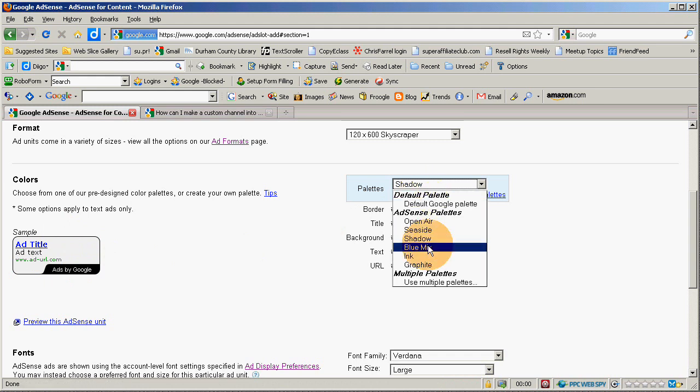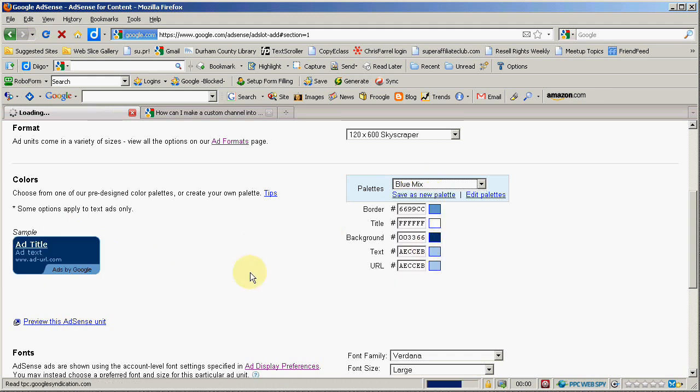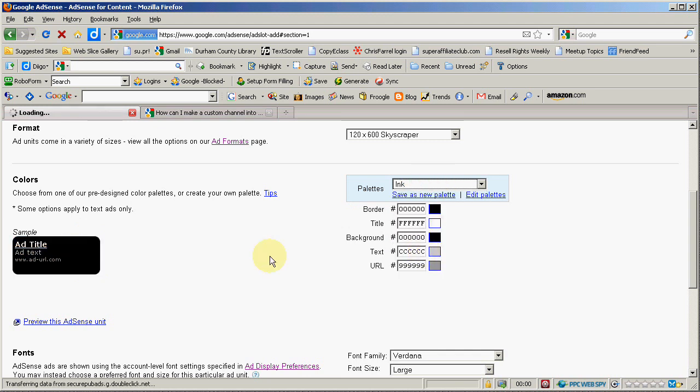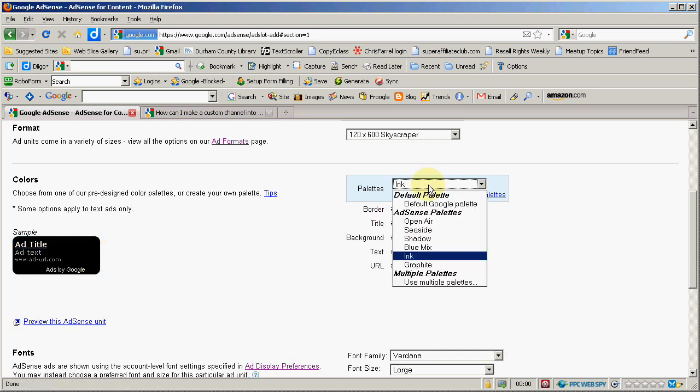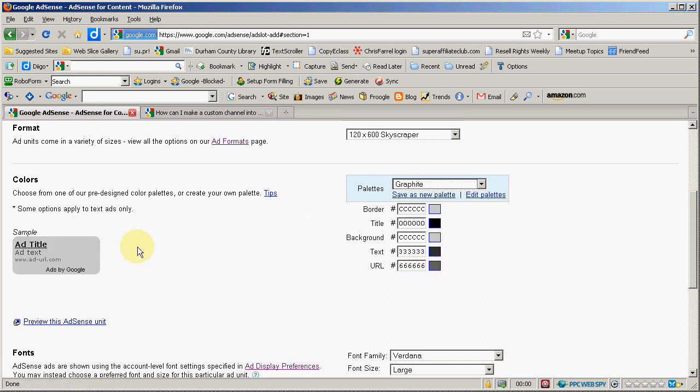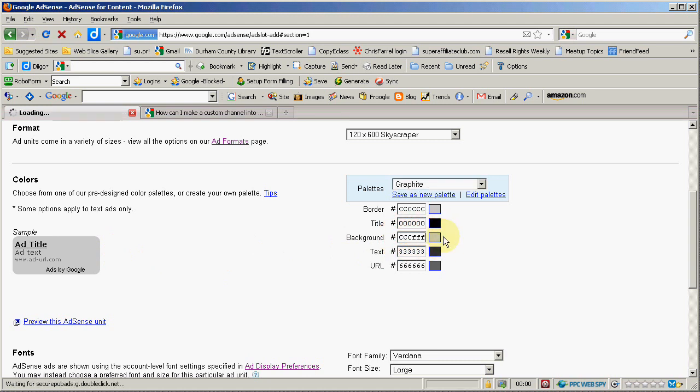Shadow has a dark border and a light gray. Your blue mix is a dark blue and a lighter dark blue. Ink is a black with white text. Graphite is a gray with a very mild border. Now, you can change any of these.